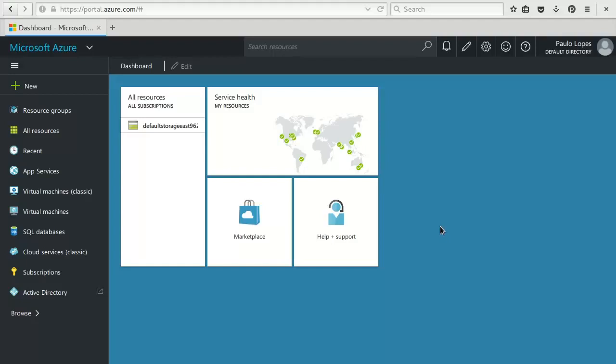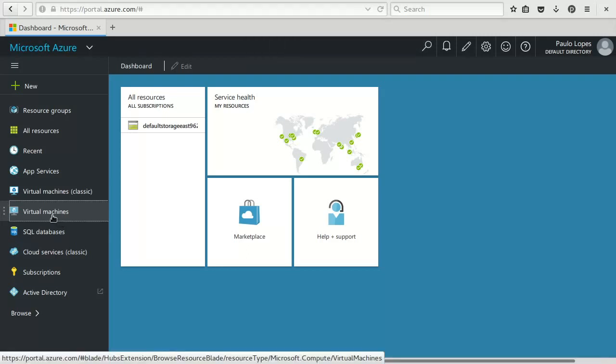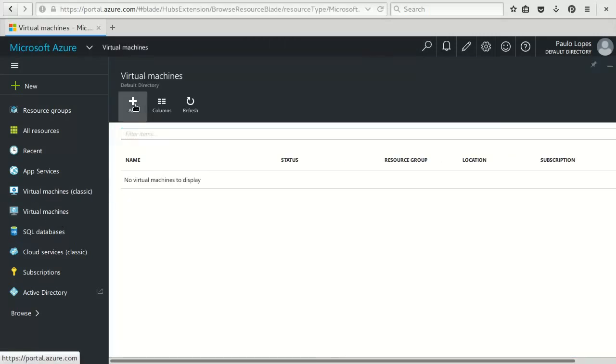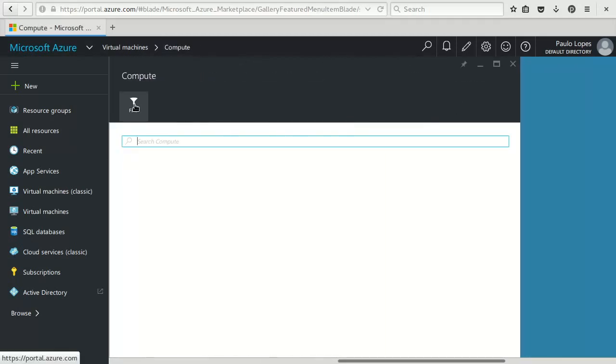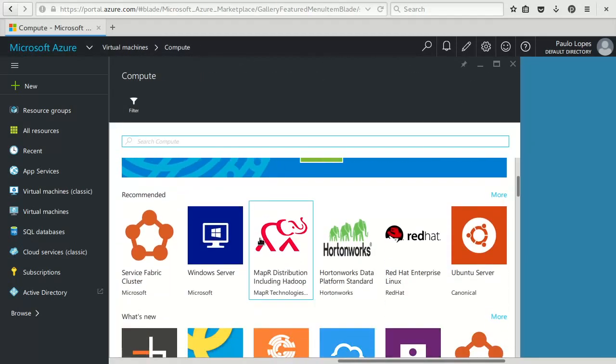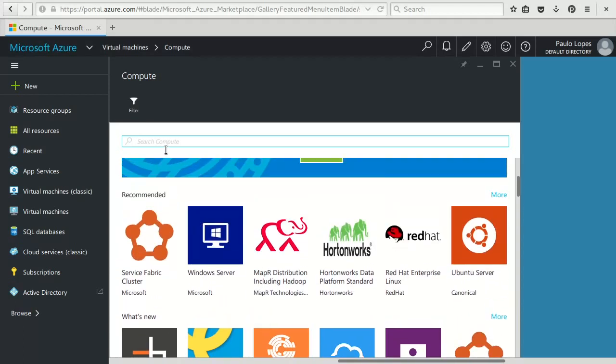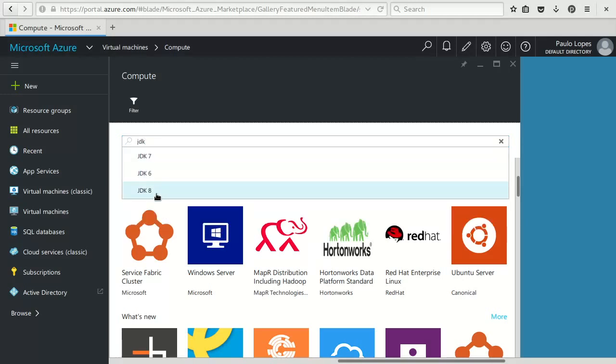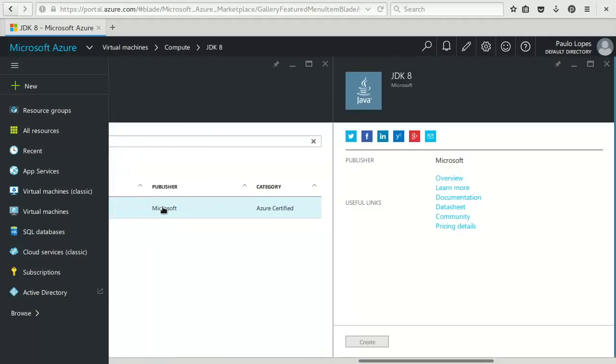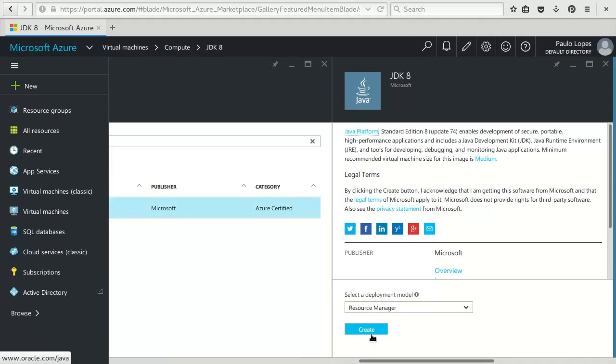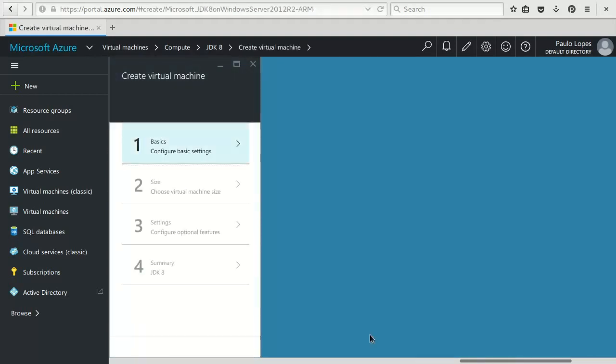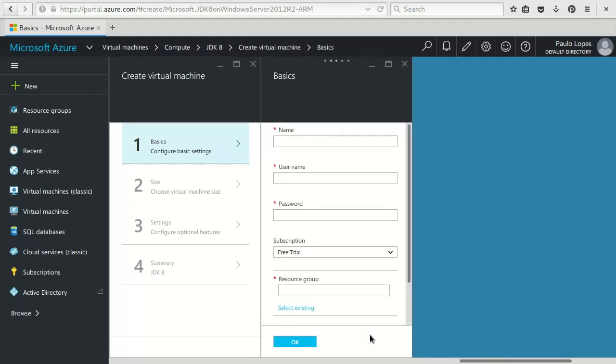So let's get started. In order to start we need to have virtual machines. This is the typical entry point of Microsoft Azure portal. To create a new virtual machine we select virtual machines, select add, and as you can see you can pick as many kinds of machines as you want including Linux, but we will use an already-made appliance with Java 8 by Microsoft. So we will search for JDK 8, there it is, and we say create this one.